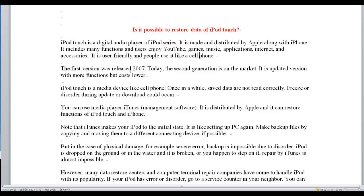It is user-friendly and people use it like a cell phone. The first version was released in 2007. Today, the second generation is on the market. It is an updated version with more functions.